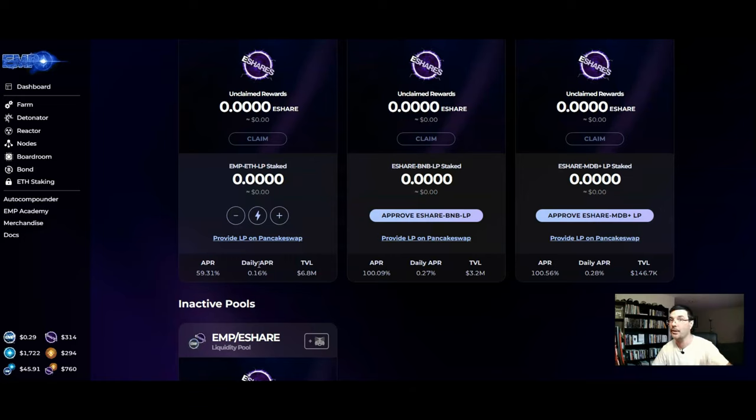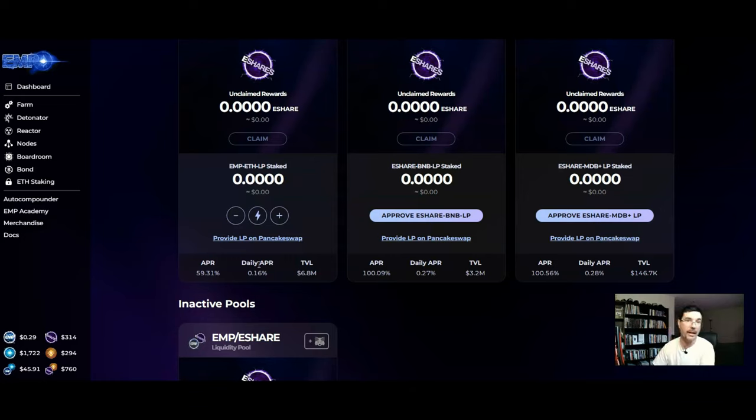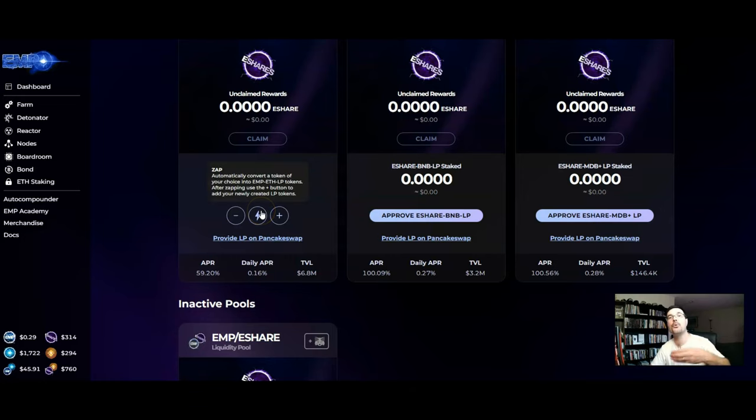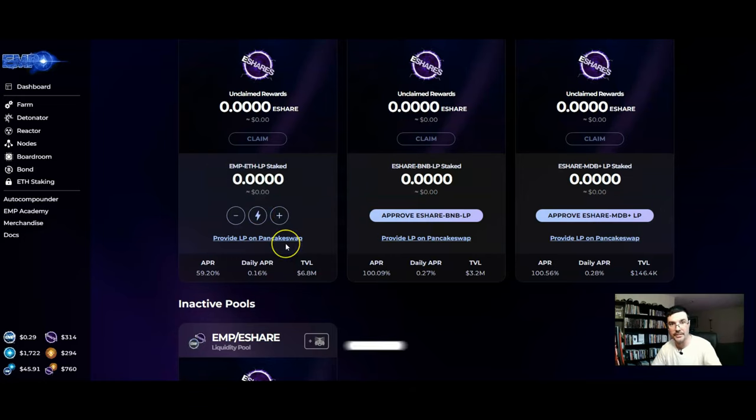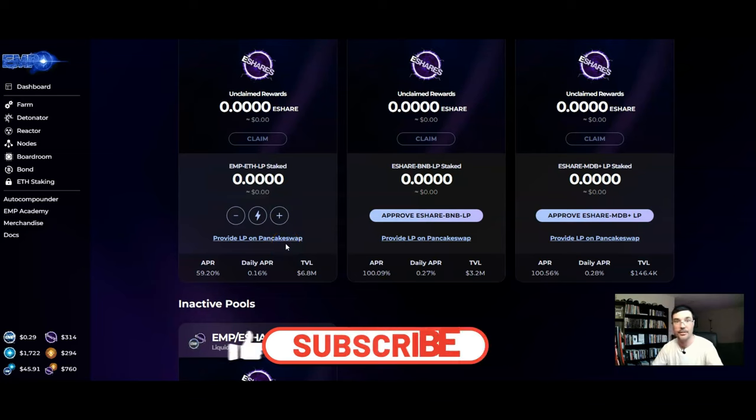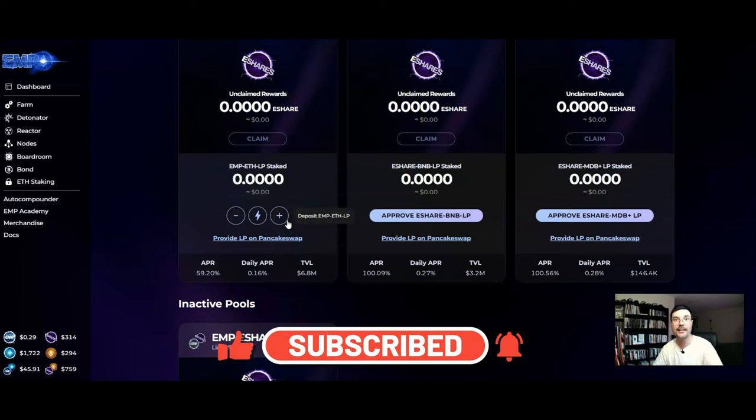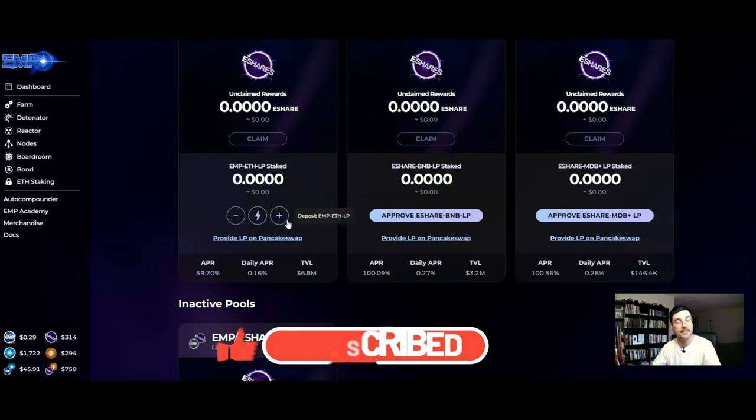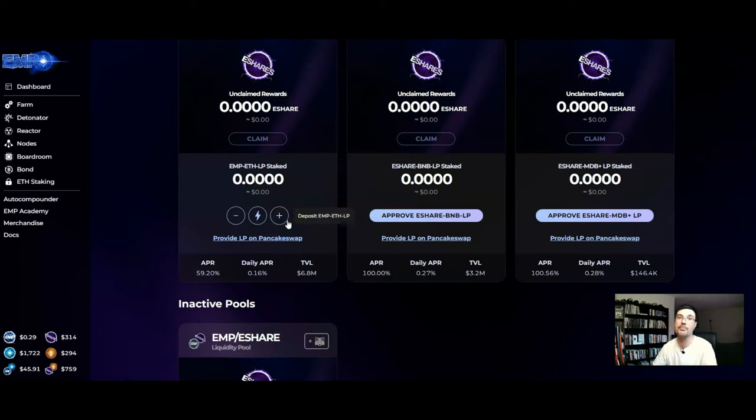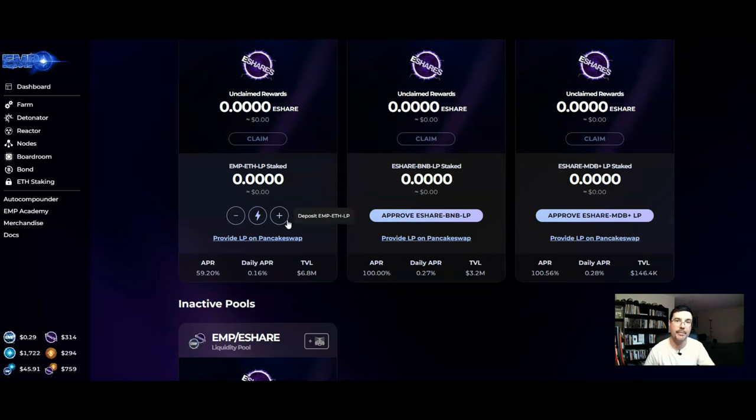Just pairing it with some ETH to earn more yield off of that. So all you're doing is depositing ETH now into the farm because you're already earning the EMP. Makes sense? It's pretty cool, it's part of the infinite money loop within EMP's ecosystem.